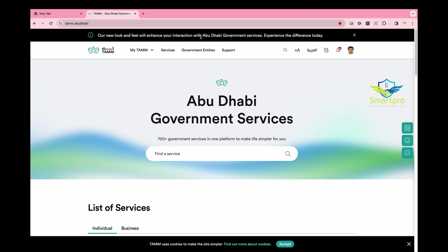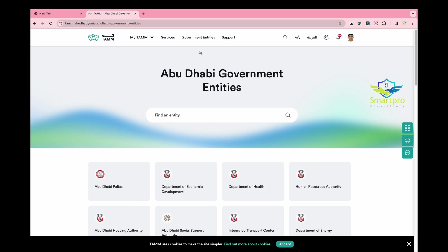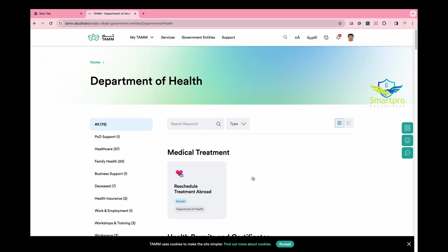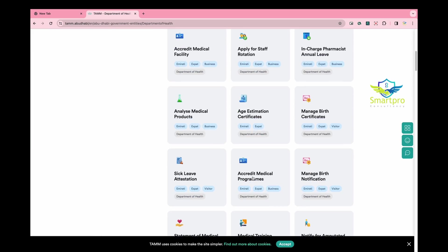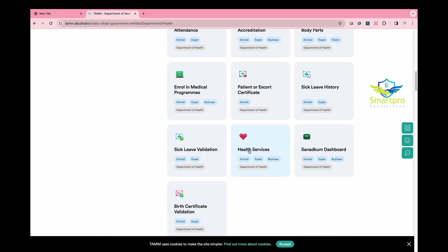Now, you have two options. Option 1: Select Government Entities. Then, choose DOE, Department of Health. Go down and select Health Services. This health service box will redirect you to the old website.